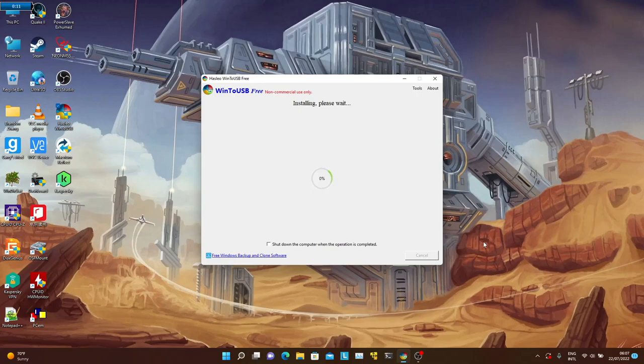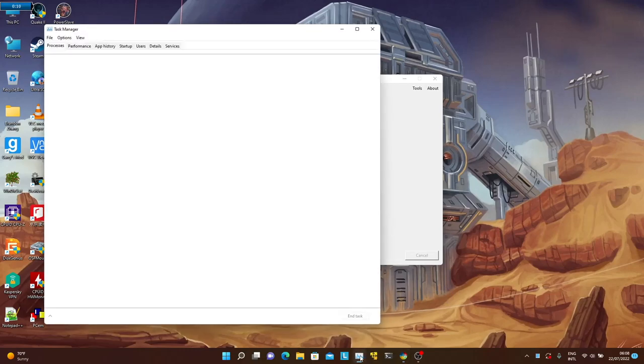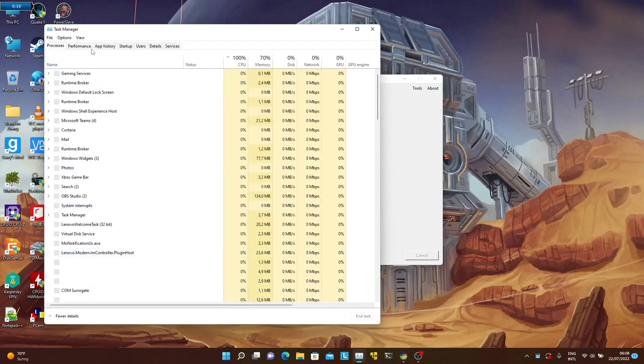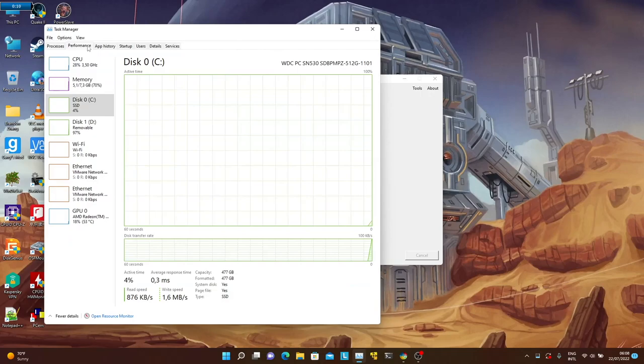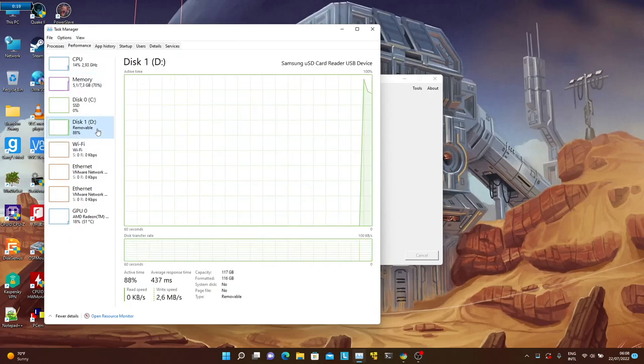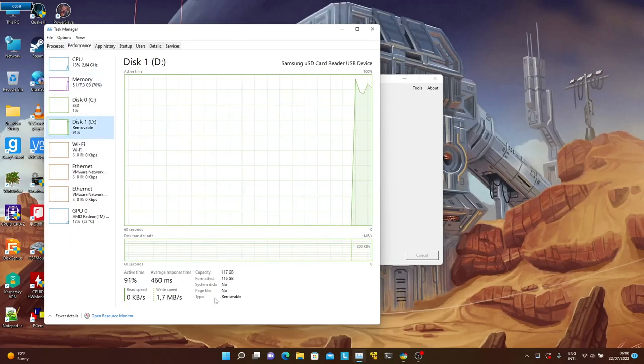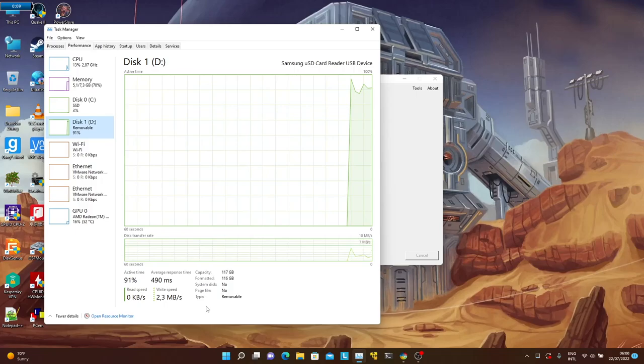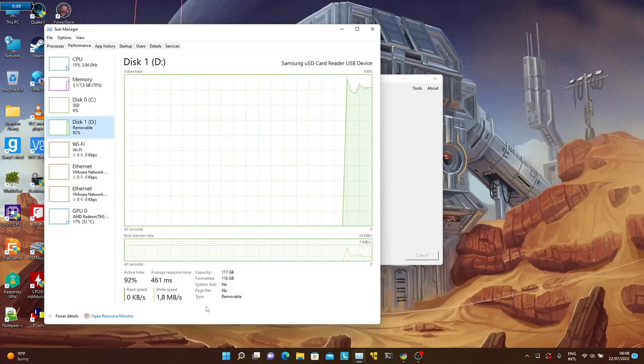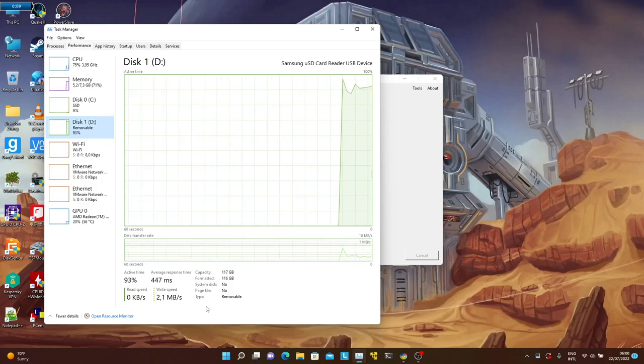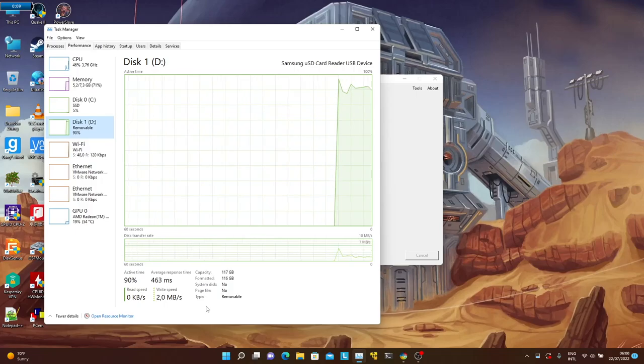This is going to take much longer than an external SSD due to the SD card's obviously lower speed. If you see the tool stuck at 0% for too long, you can always go to the Performance tab of Task Manager to confirm there are activities on the SD card. I will just skip the rest of the process on the video.